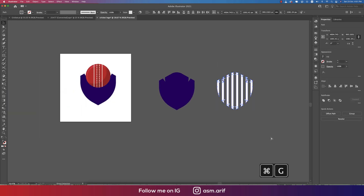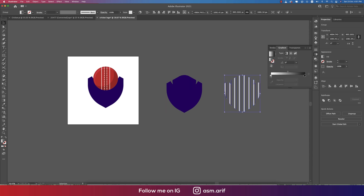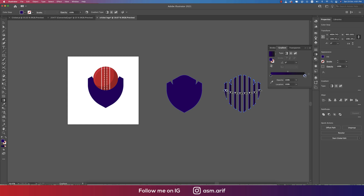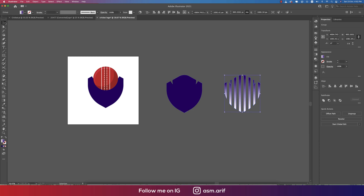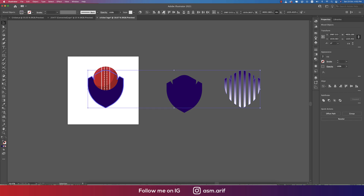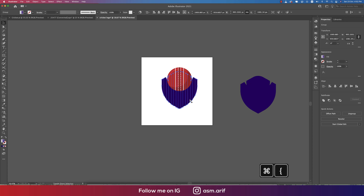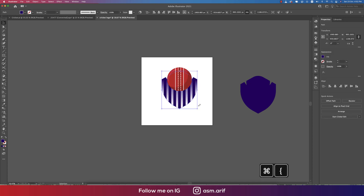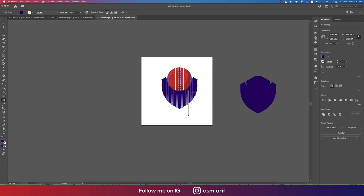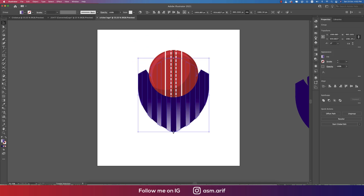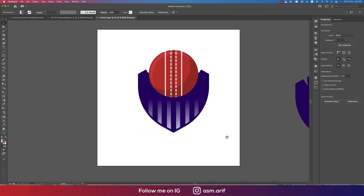Select all elements and make them a group. Go to the Gradient options and select a gradient. Change the gradient to white and set the angle to 90 degrees. Place this gradient element toward the bottom, then press G from the keyboard for the Gradient tool and blend it out, making it a little smaller.